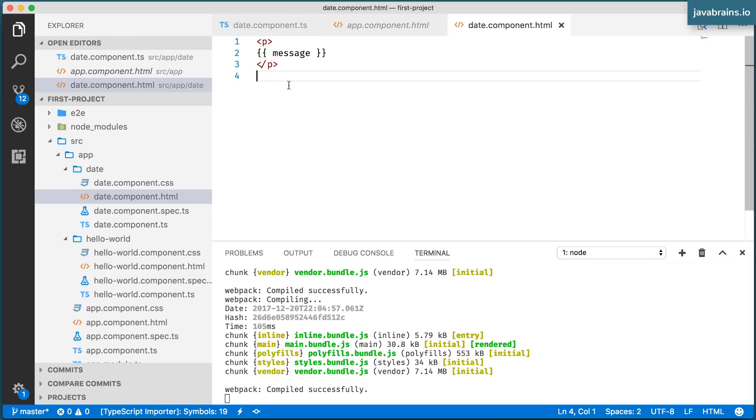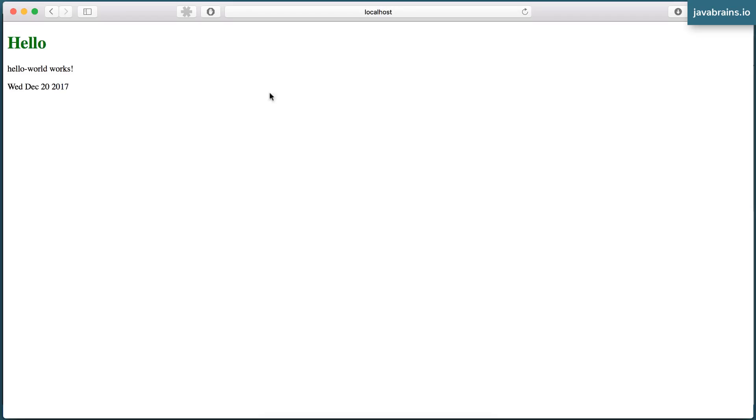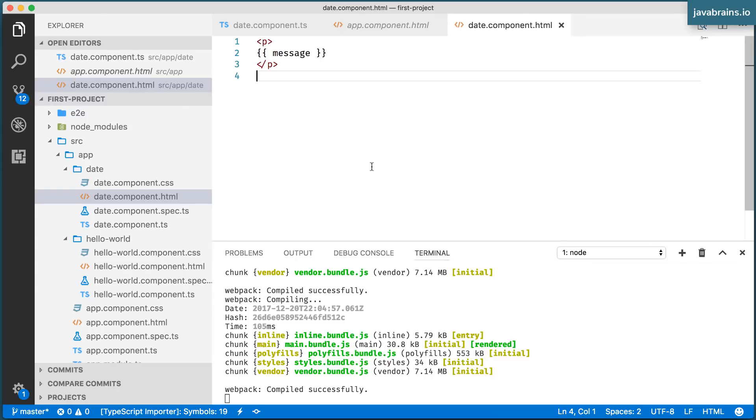Now every time the date refreshes, if I were to run this tomorrow, it's going to say December 21st, 2017. All right. So with this, we have the beginnings of a date component.